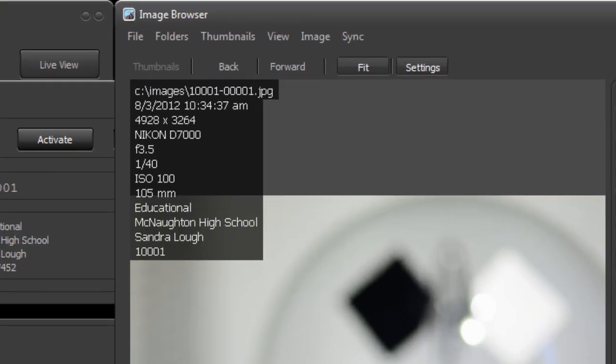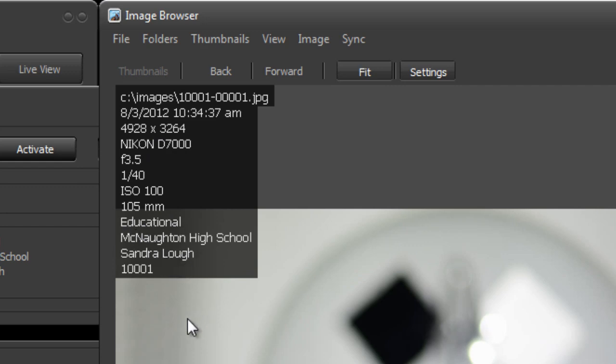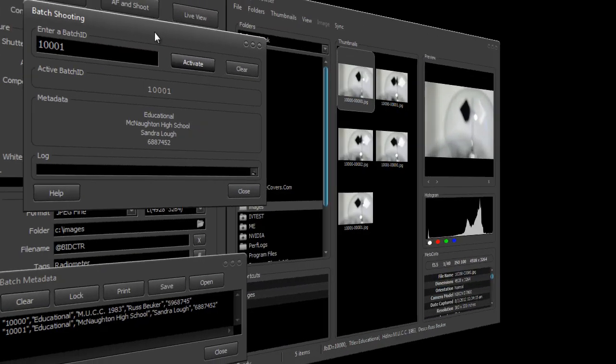Looking down here in our browser at the images we just captured, we can look at the metadata and see that data has been inserted into the IPTC fields of title, headline, description, job ID, and also as keywords. By using the batch shooting and batch metadata functionality within Control My Nikon, you can easily organize your images for future searches.